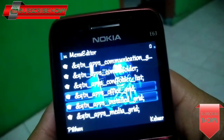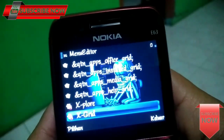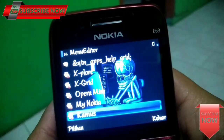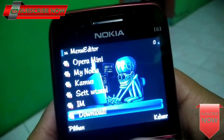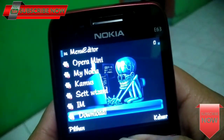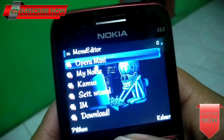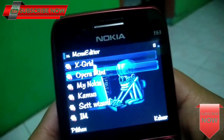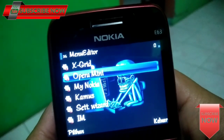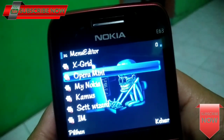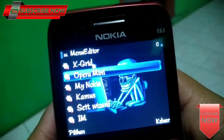Di sini ada banyak nama folder dan nama aplikasi yang ada di HP kalian. Kalian pilih saja mana menu yang akan kalian ubah.